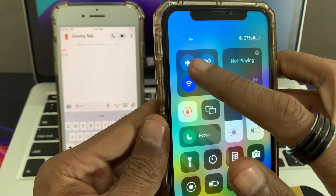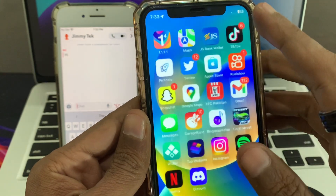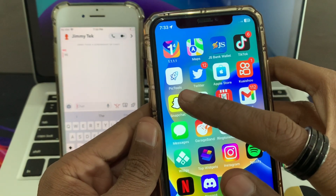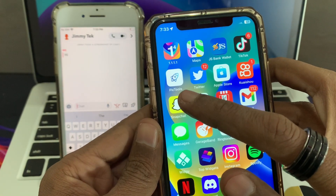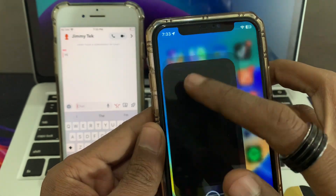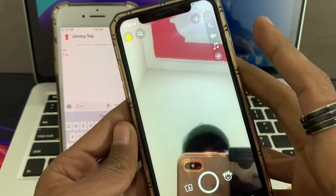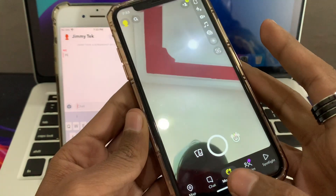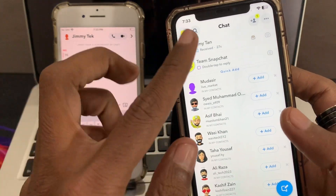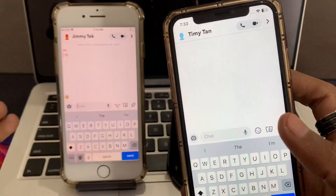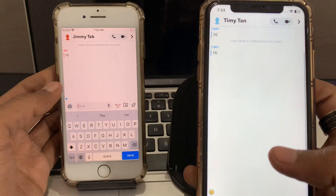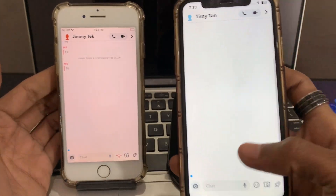Now turn off airplane mode and turn on Wi-Fi. Once the Wi-Fi is connected, go back to Snapchat. Here we go — we have the screenshot without them knowing. Here is the chat.